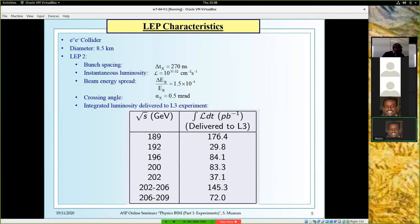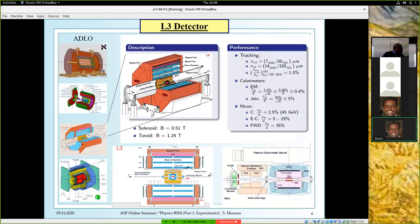At LEP, as you can see on the left-hand side, there were four experiments: ALEPH, DELPHI, L3, and OPAL — four general-purpose experiments.